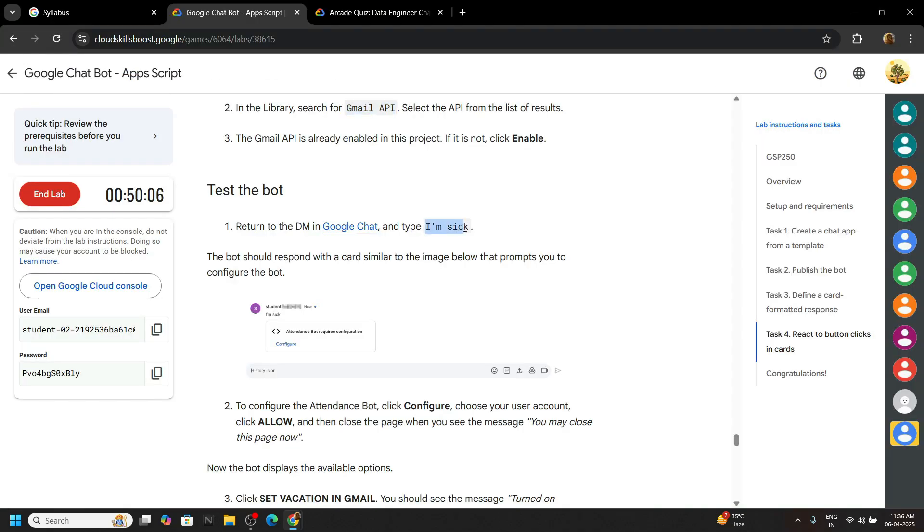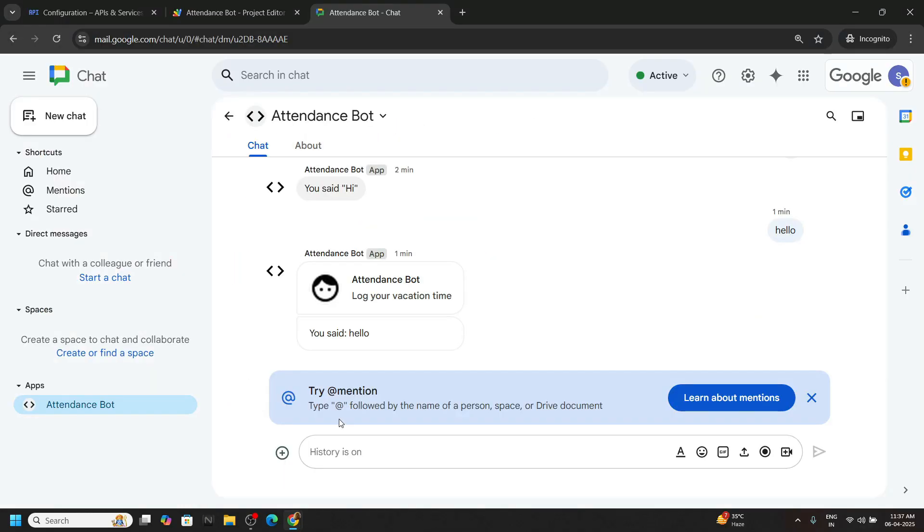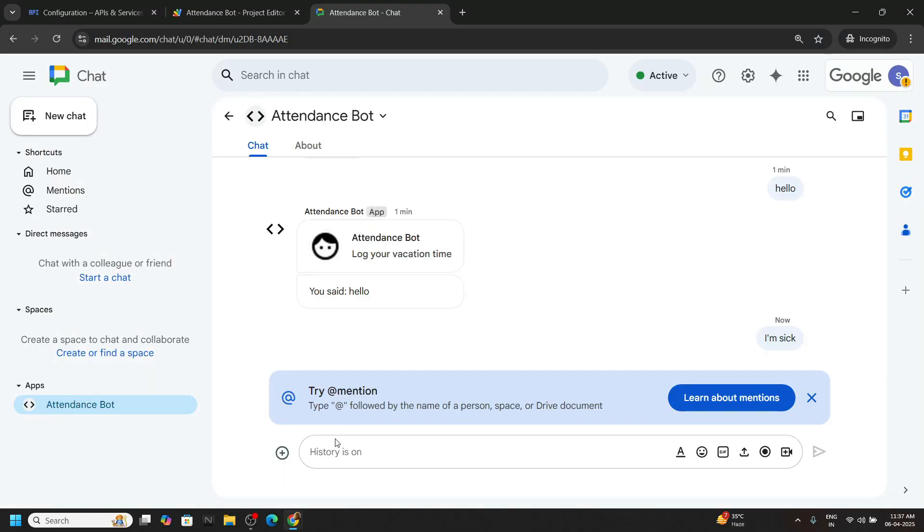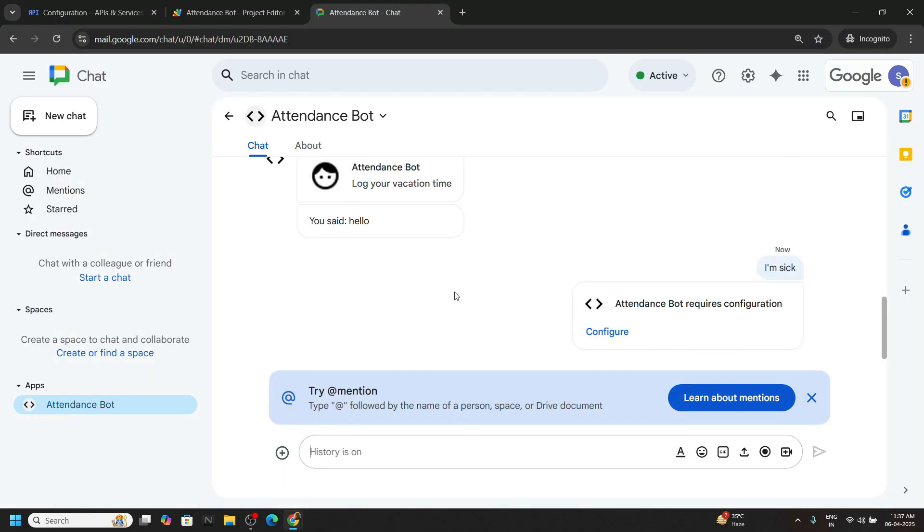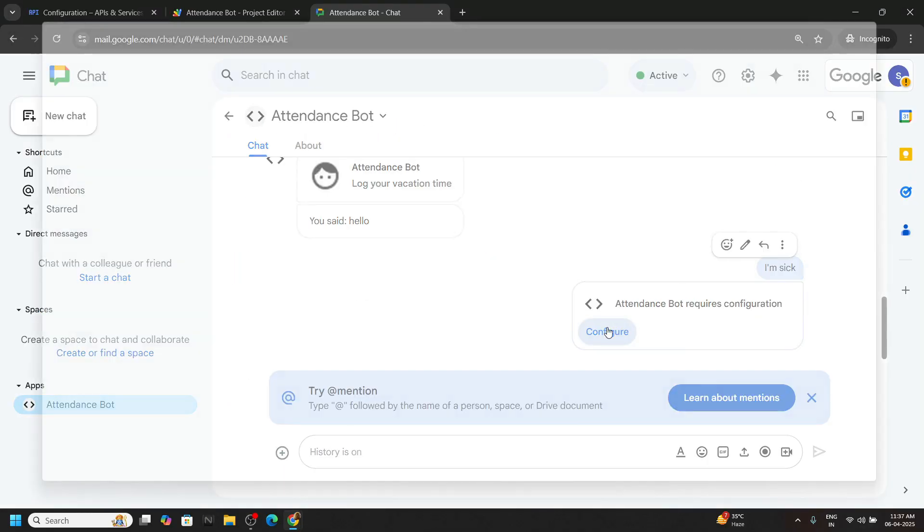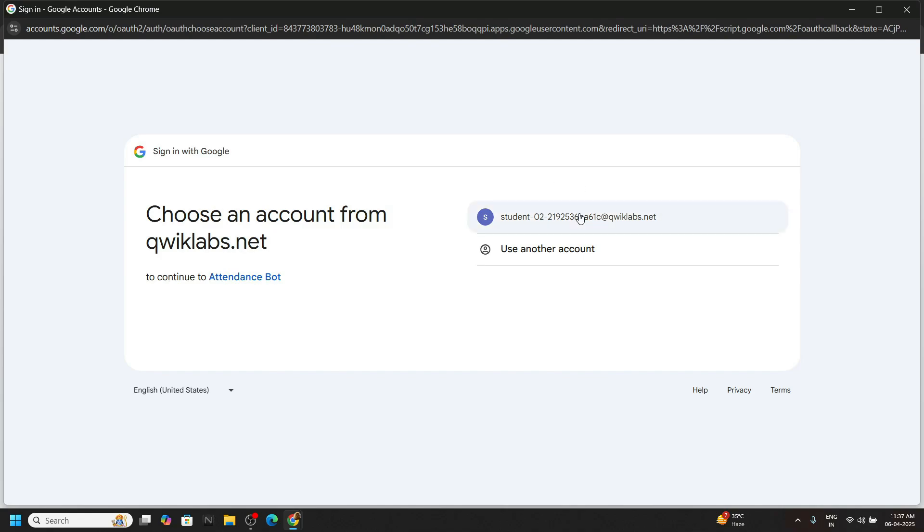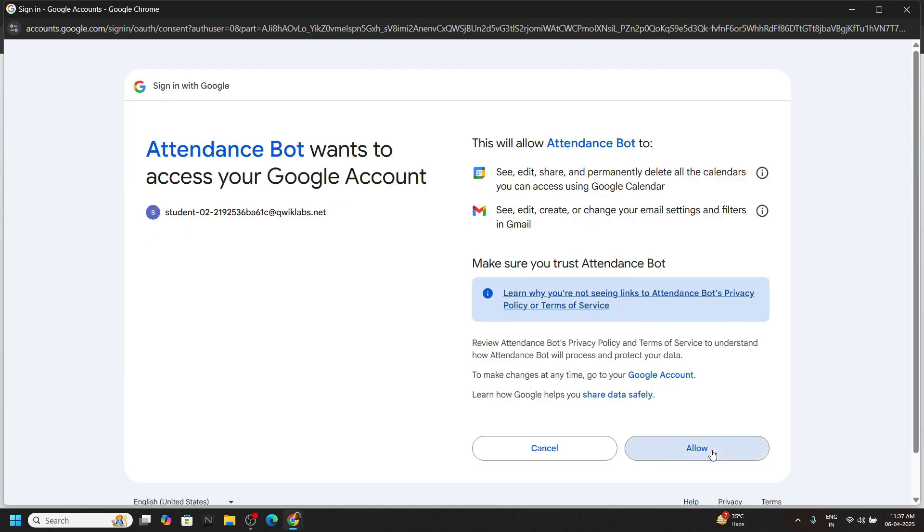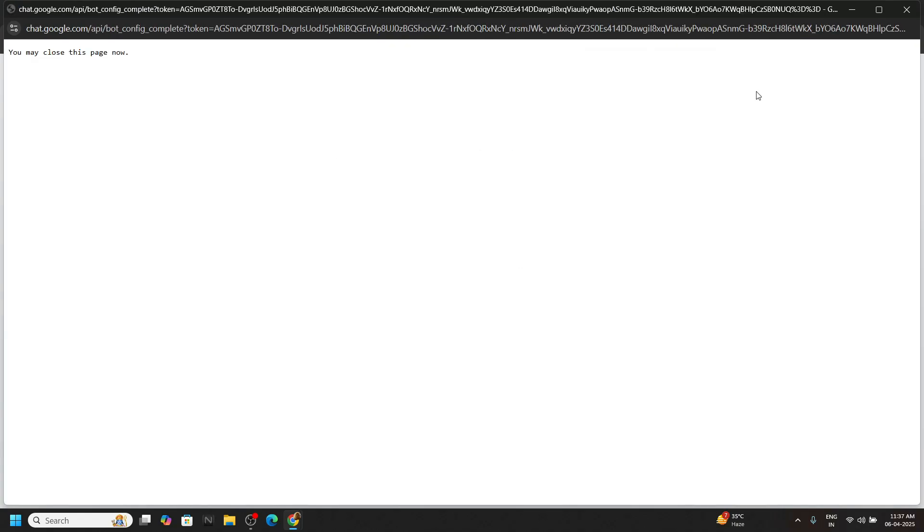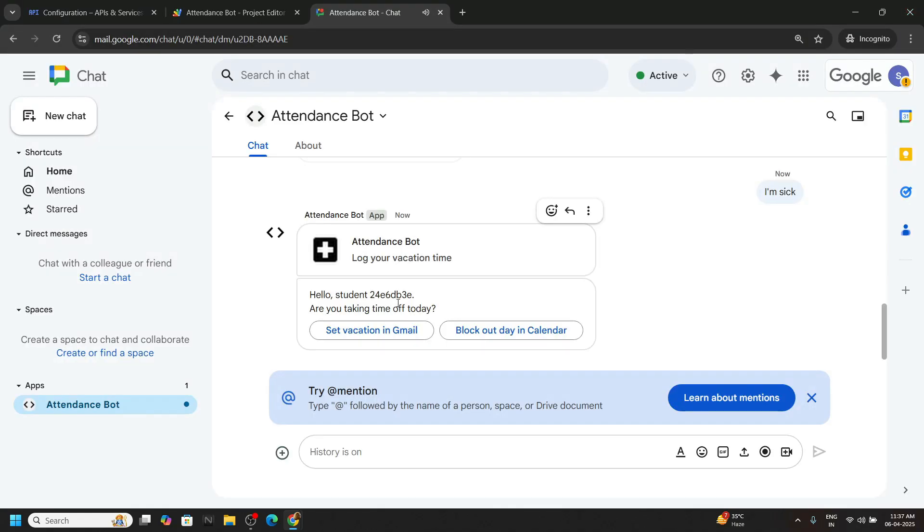Now copy this text. Again go to the Google chat. Paste it. Hit enter. Click on configure. Now choose the Gmail. Allow. You can close this window. And you will see this type of response. Click on set vacation in Gmail.